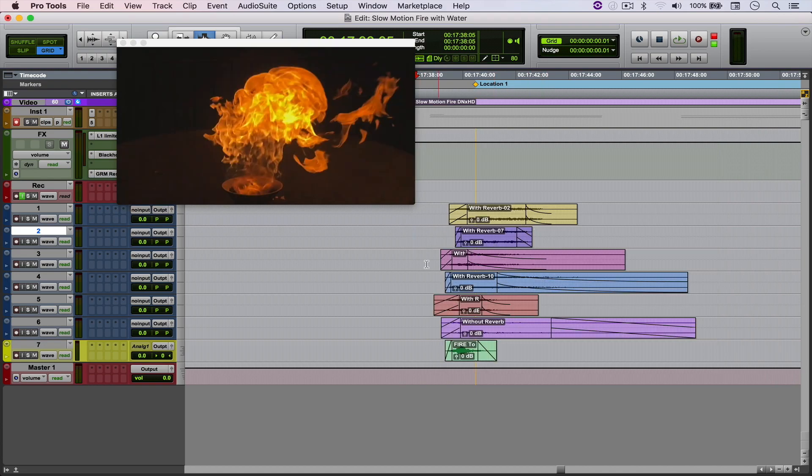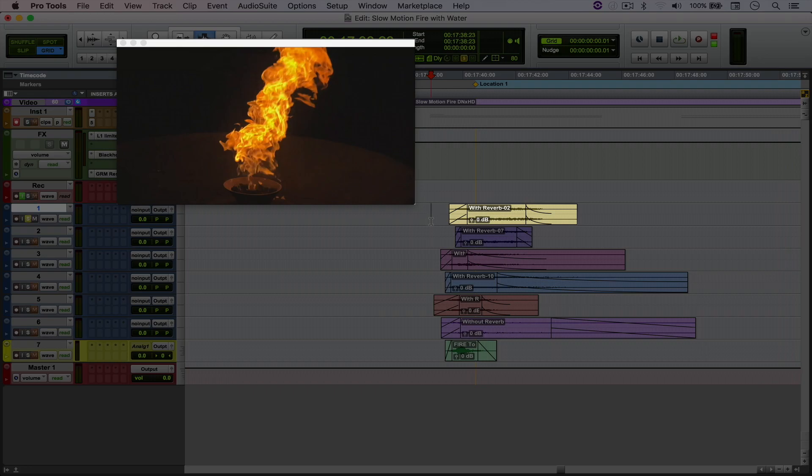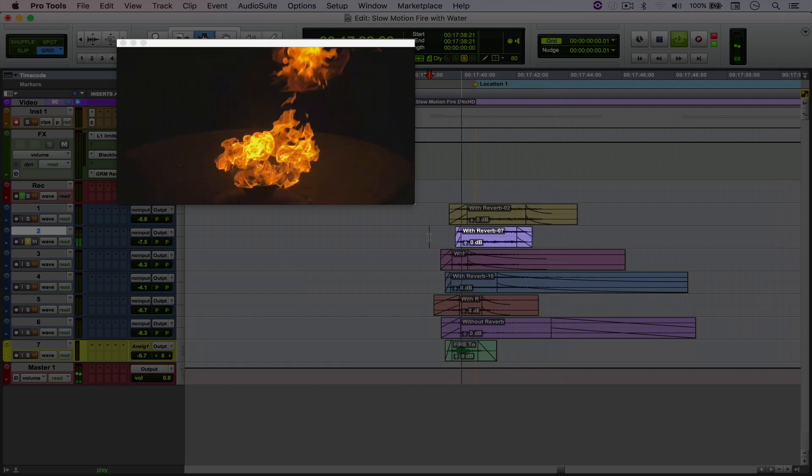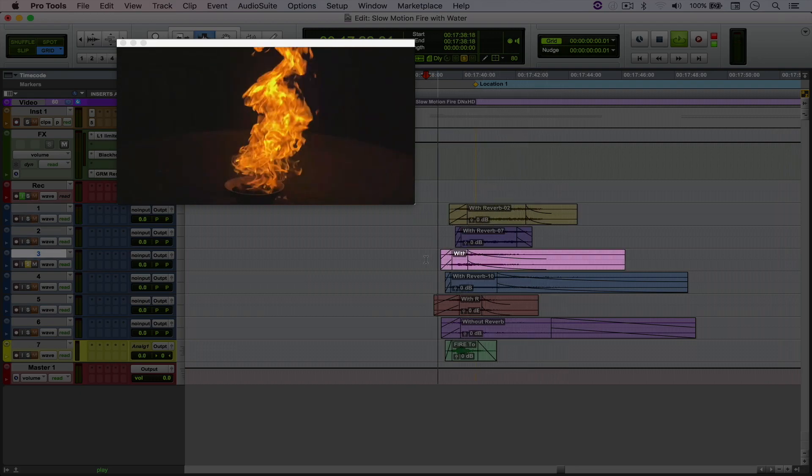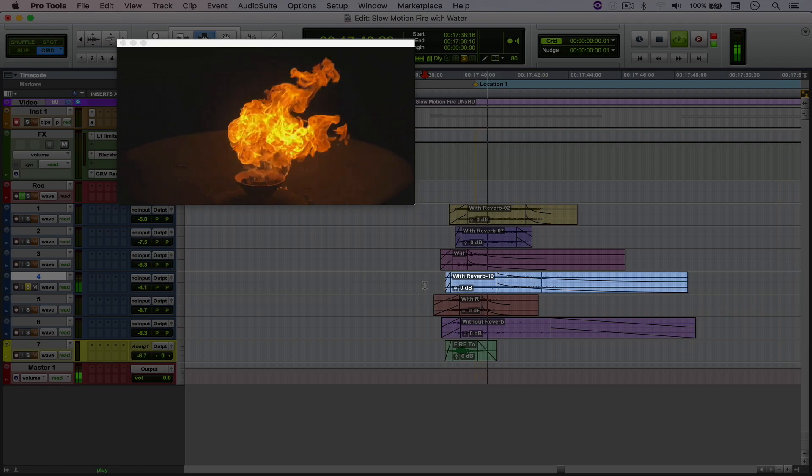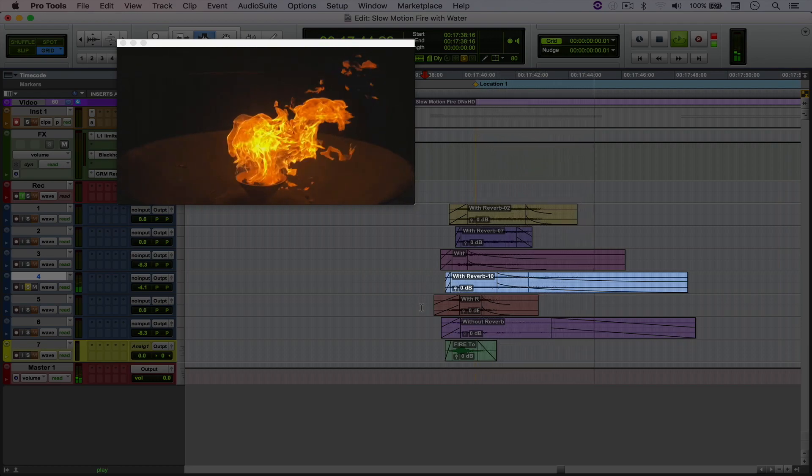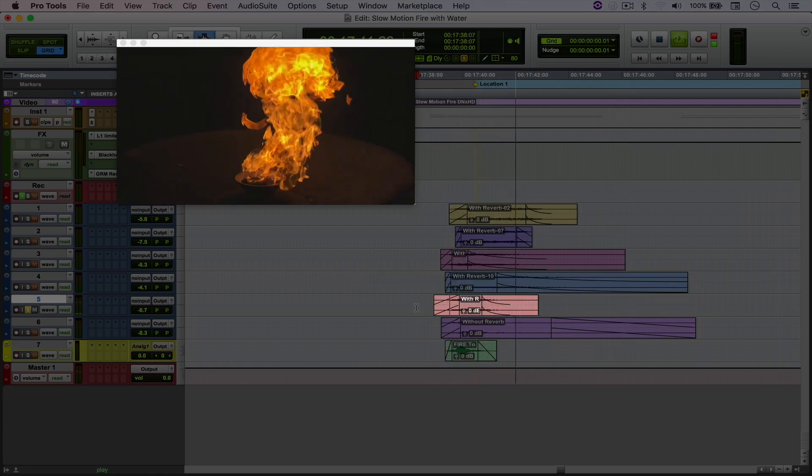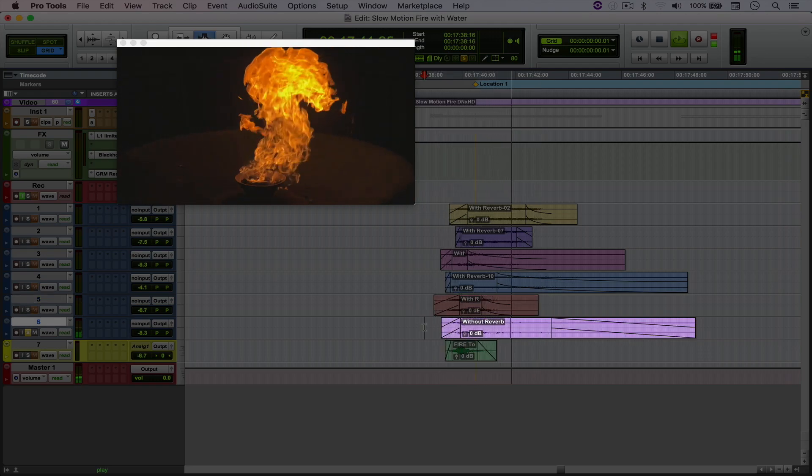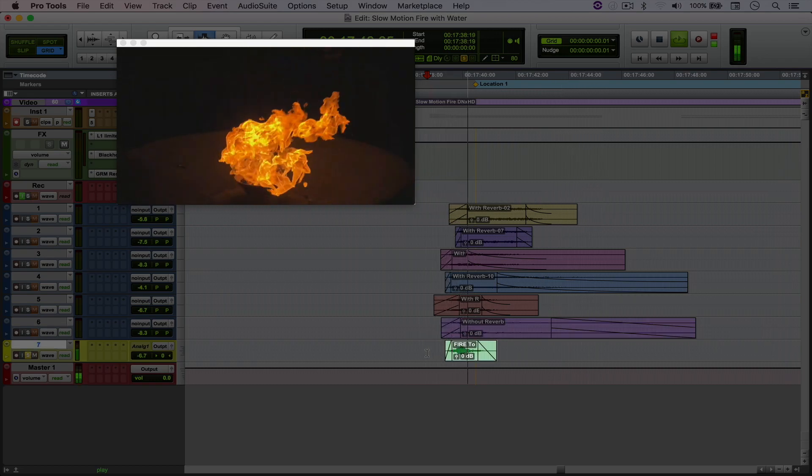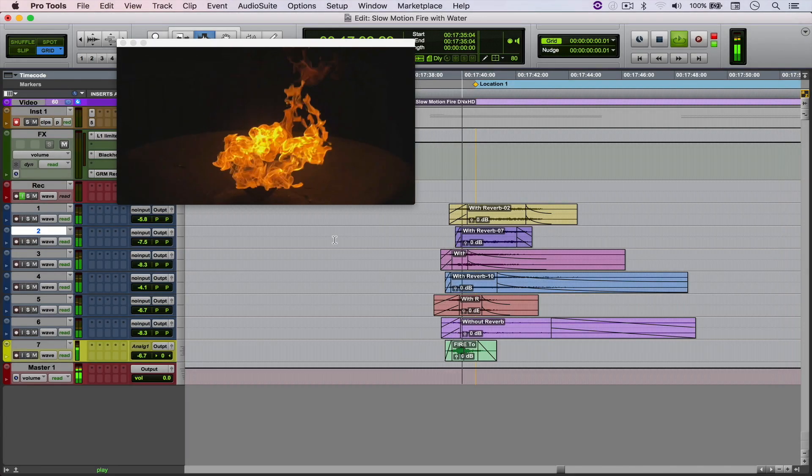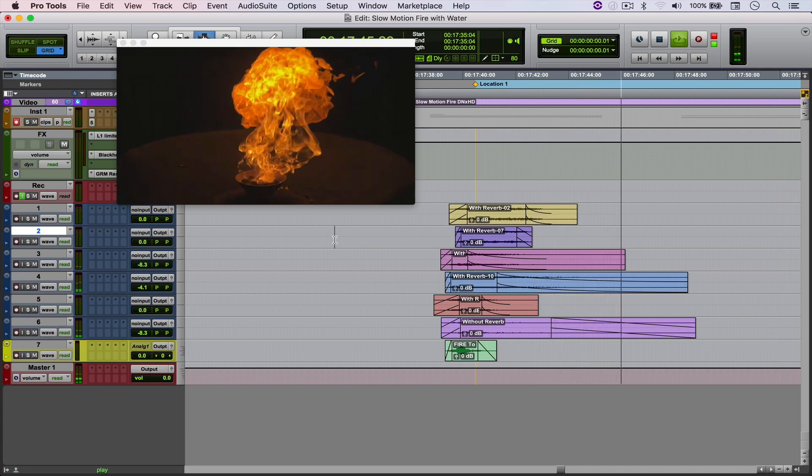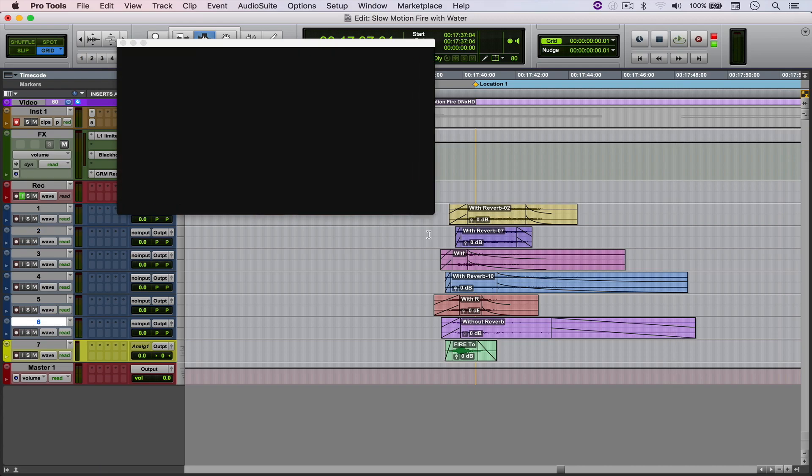And this is how all of the layers sound individually and together.